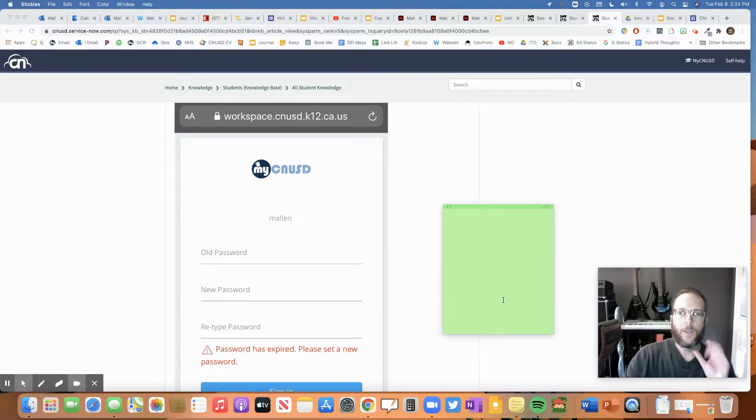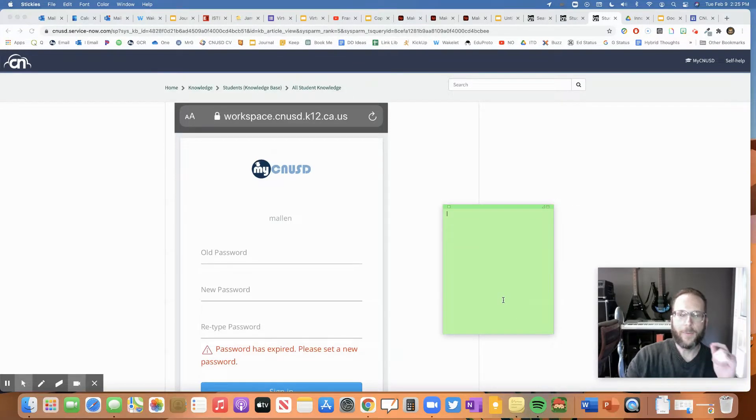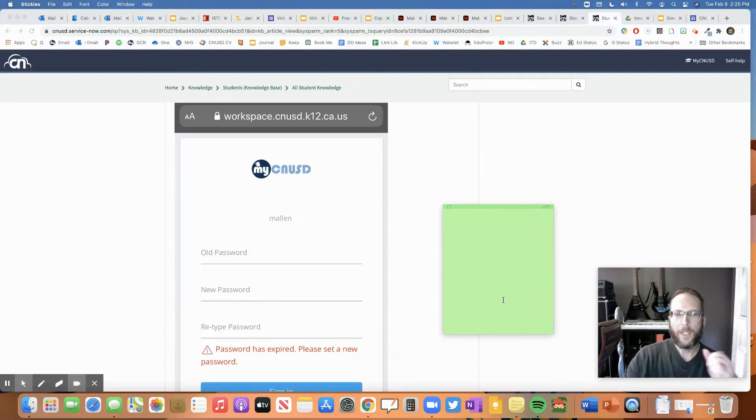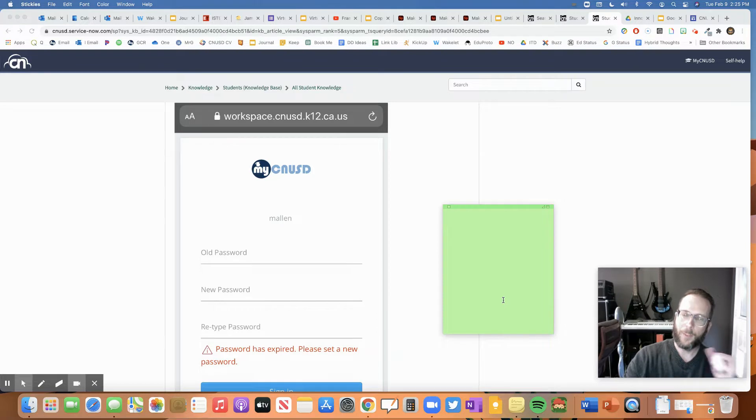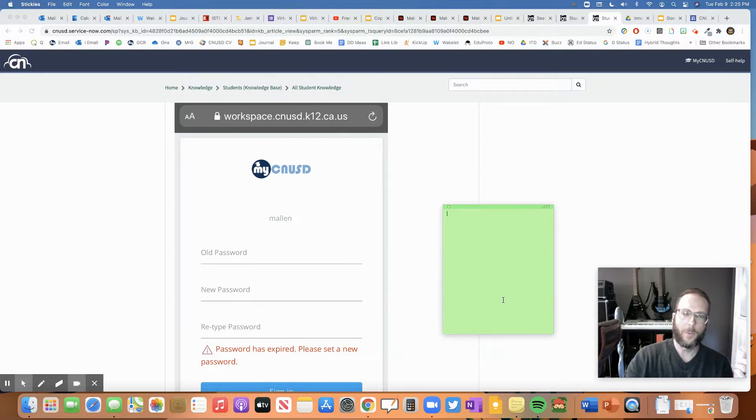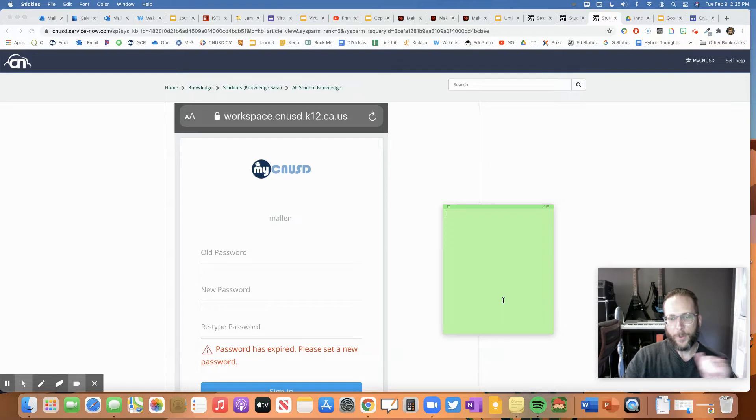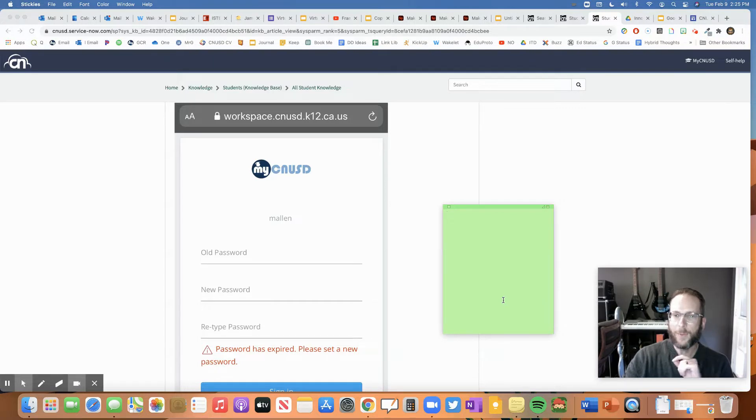Hello students. So every six months you're going to have to reset your password. That means twice a year you'll have to make a new password and you're not able to use a password that you've used before. So yes, by the time you get all the way through high school, you will have used a lot of passwords.